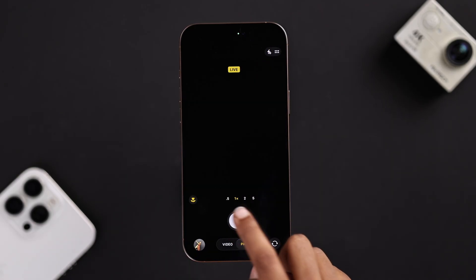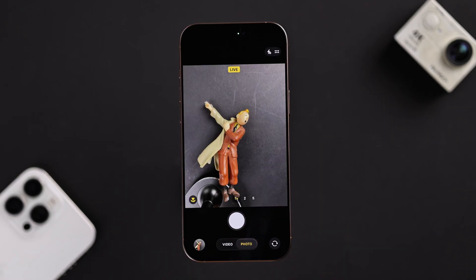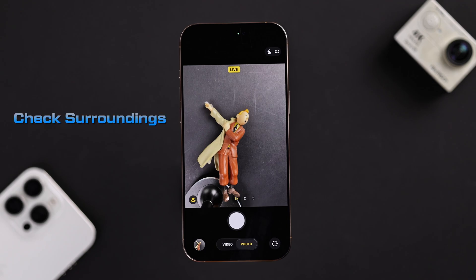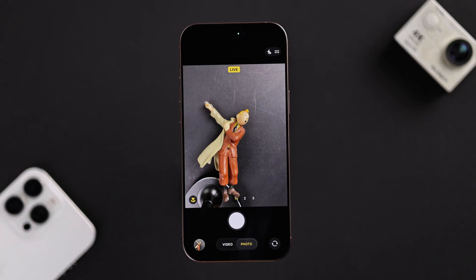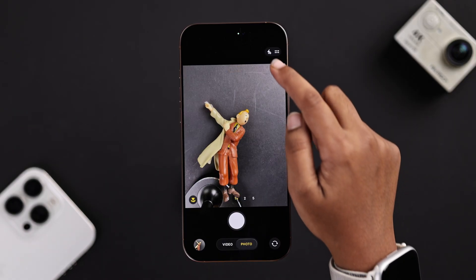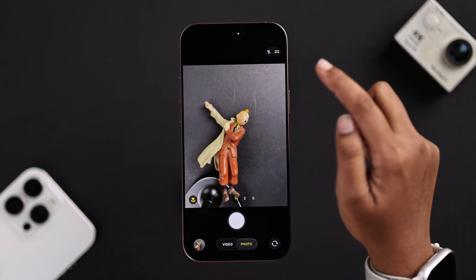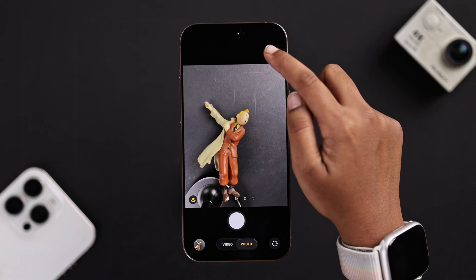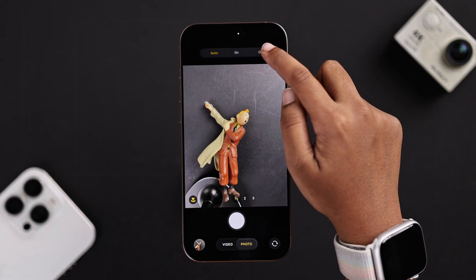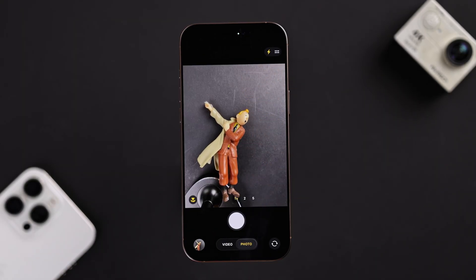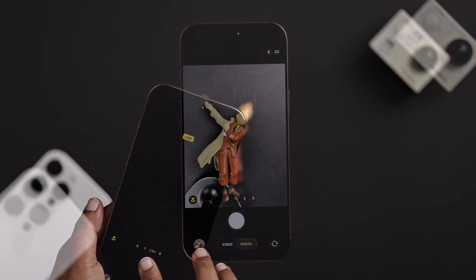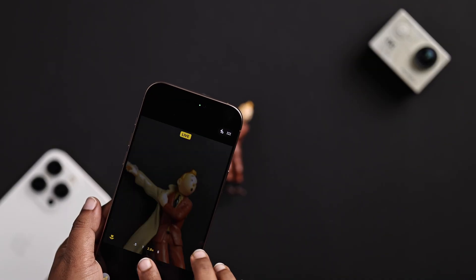But if it's still not working, don't worry. You have to check your surroundings. If your flashlight is in auto mode and you're in a very bright or overheated area, the flash may not fire. Switch your flashlight from auto to on mode and let your iPhone cool down for a minute, then check the flash again.